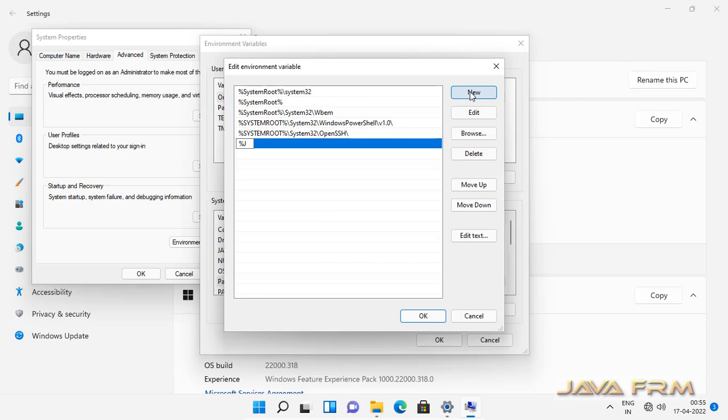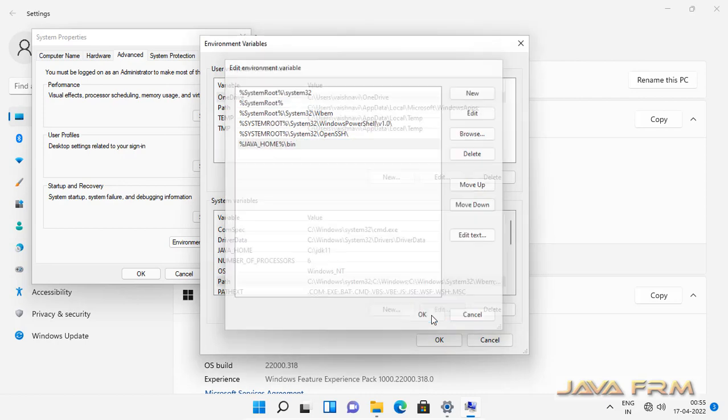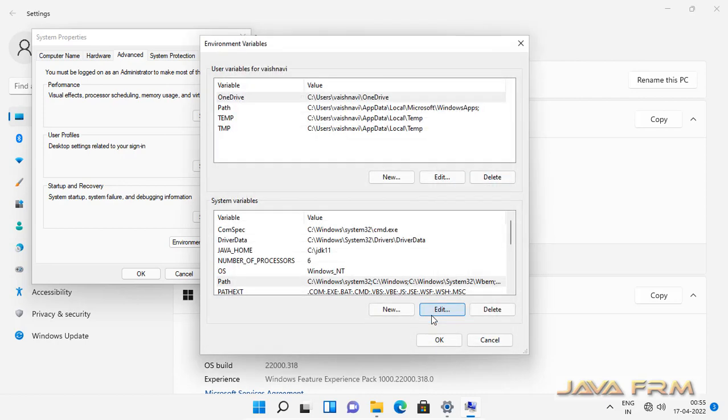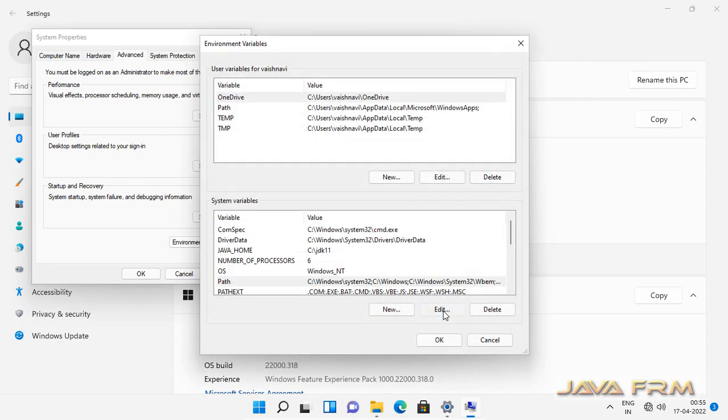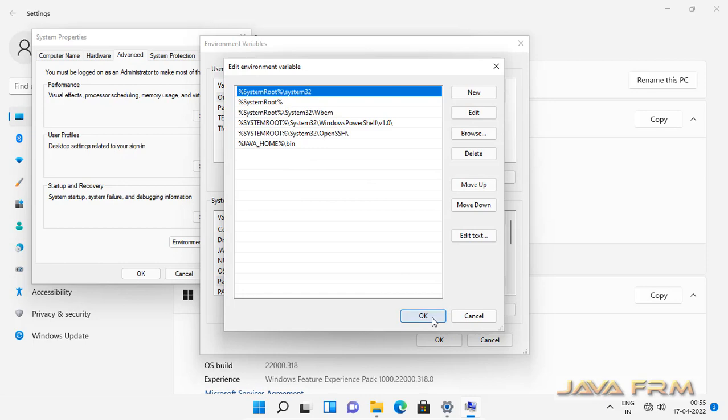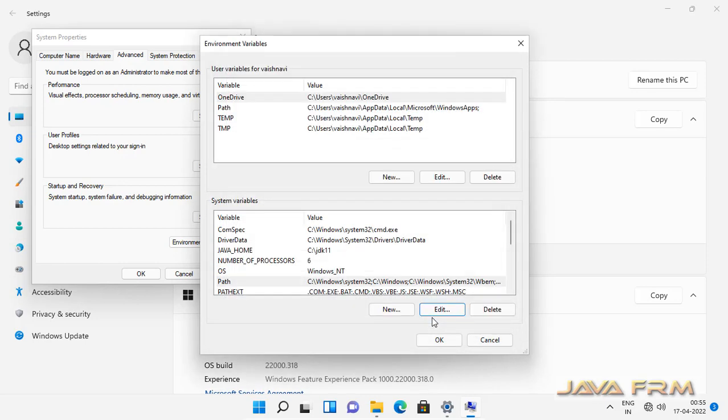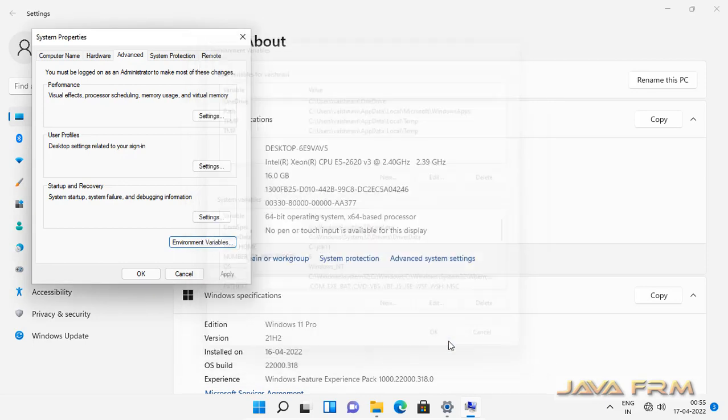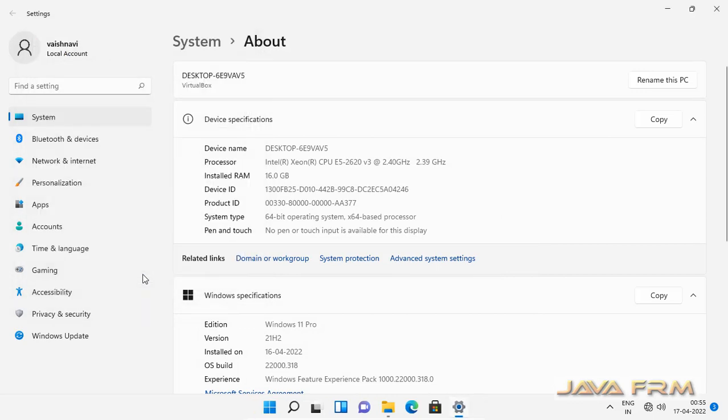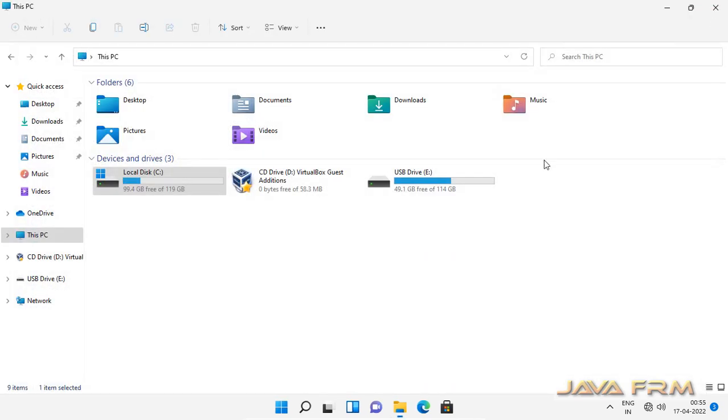Also, I am adding the java home path to the windows path variable. Once again, I am checking, so under windows path variable, I added the Amazon Corretto JDK 11 home directory slash bin to windows path variable.